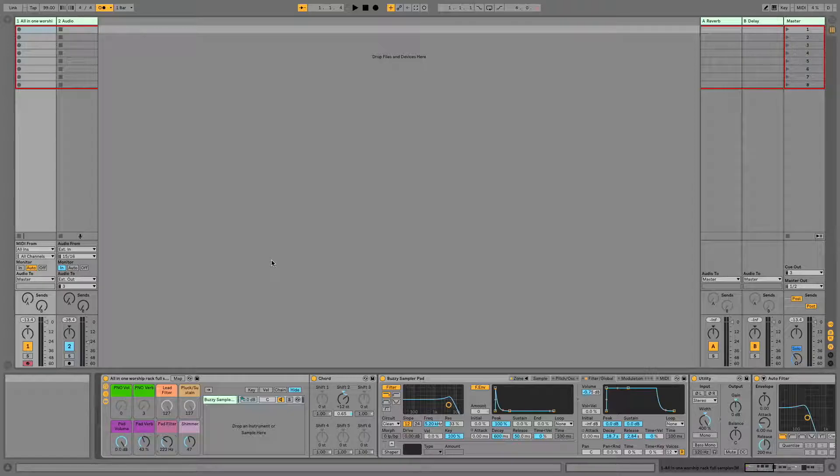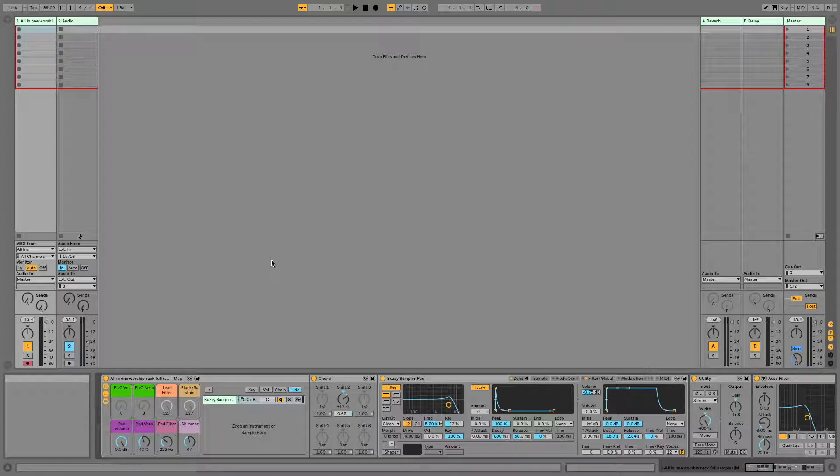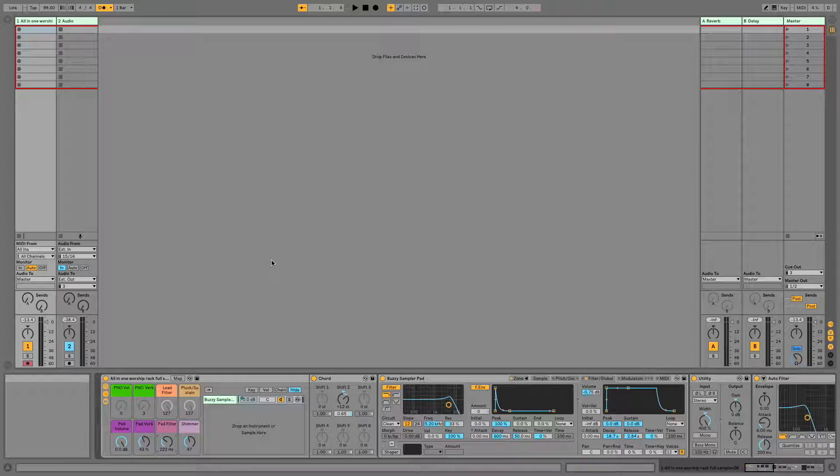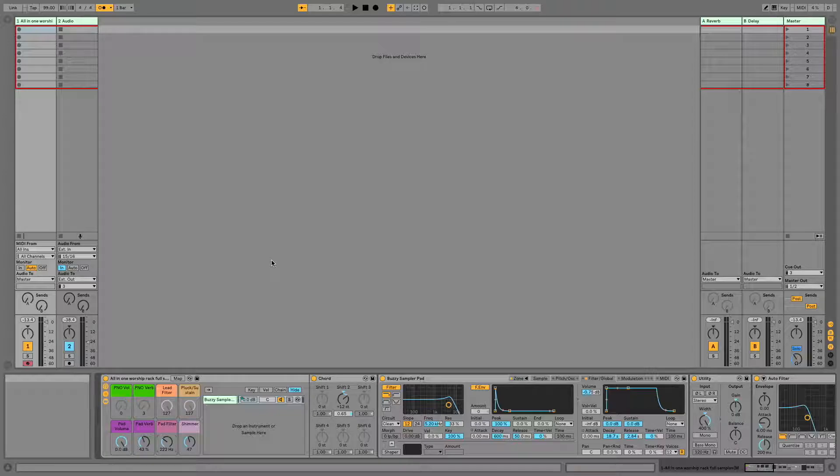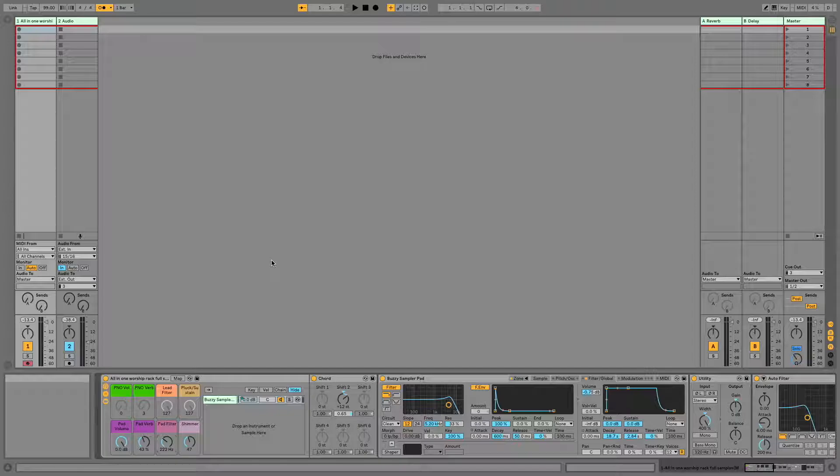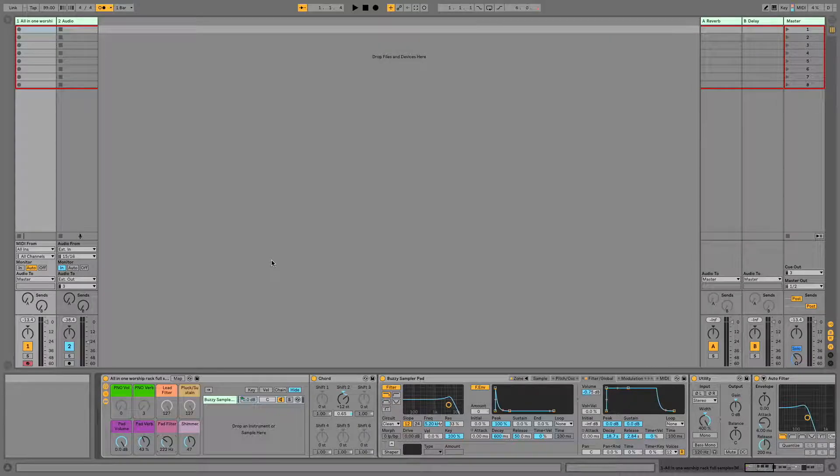The example I'm going to be using today is automating the pad filter of a very generic ambient pad, but this can be done with anything and this is going to give you a good solid idea of how to make that happen. So I'm going to start our demonstration by recording a short pad loop.